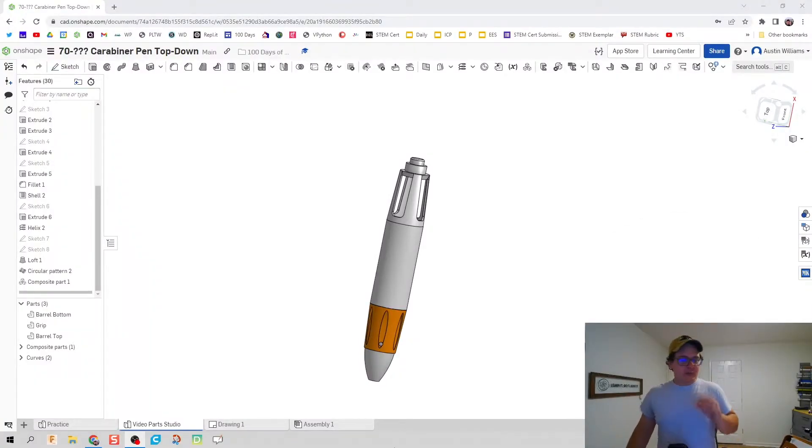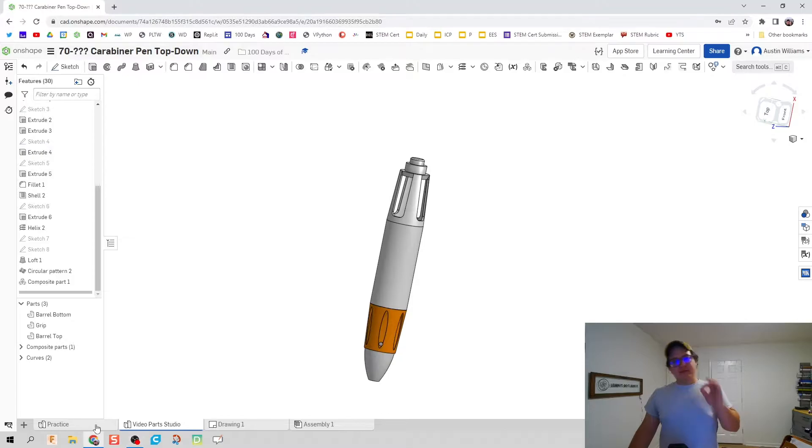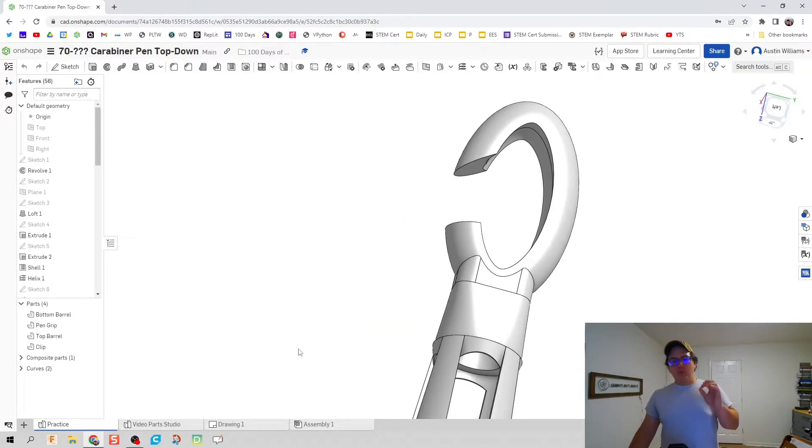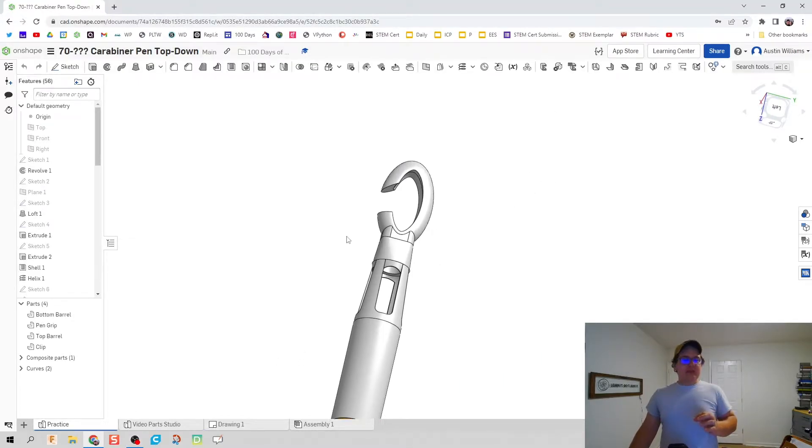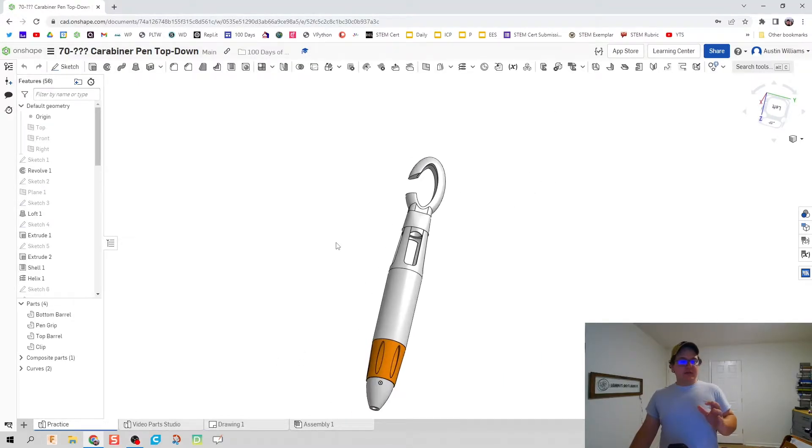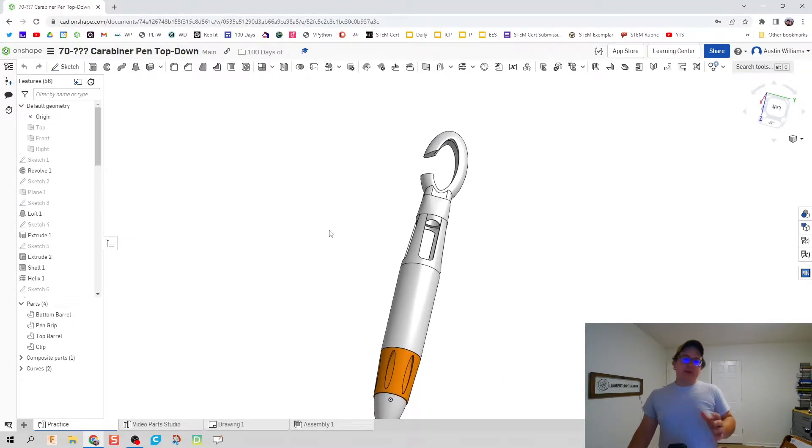What is up ladies and gentlemen? Welcome to day 73 of Onshape. We are going to be making the top part of our clip for our carabiner pin.